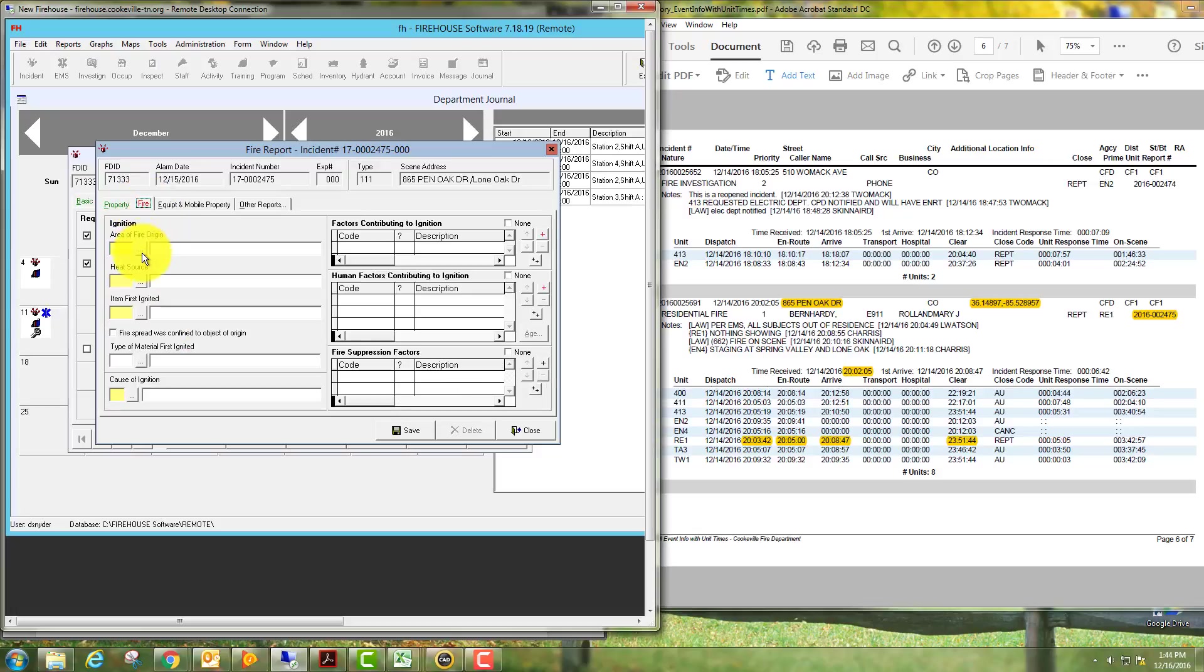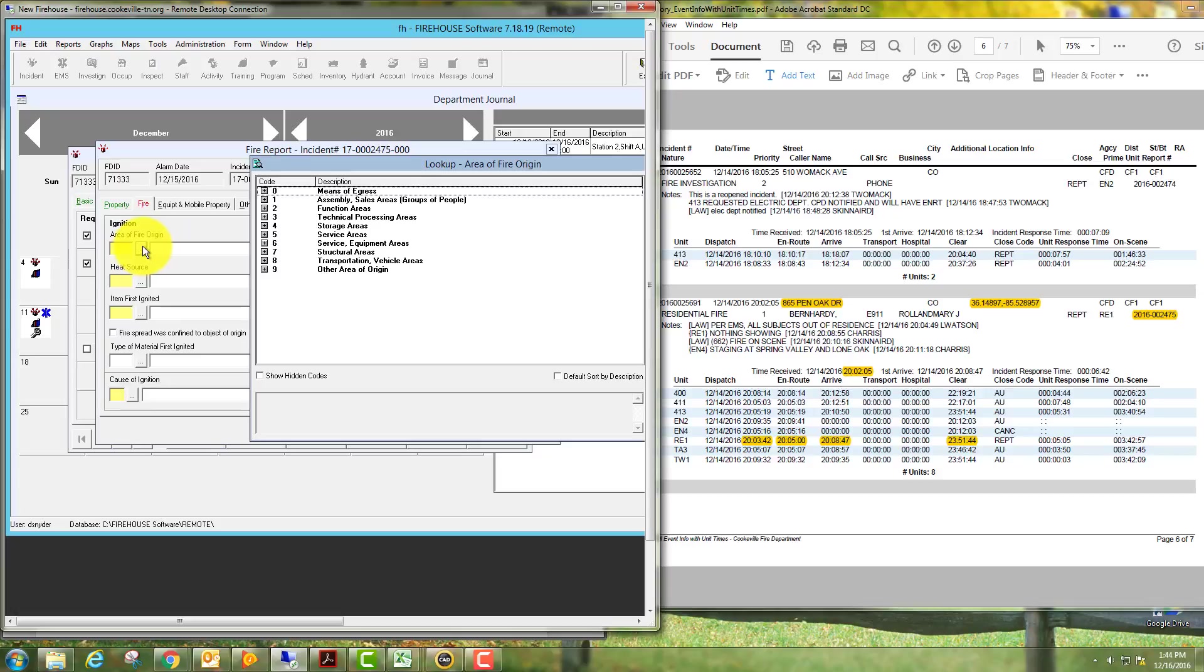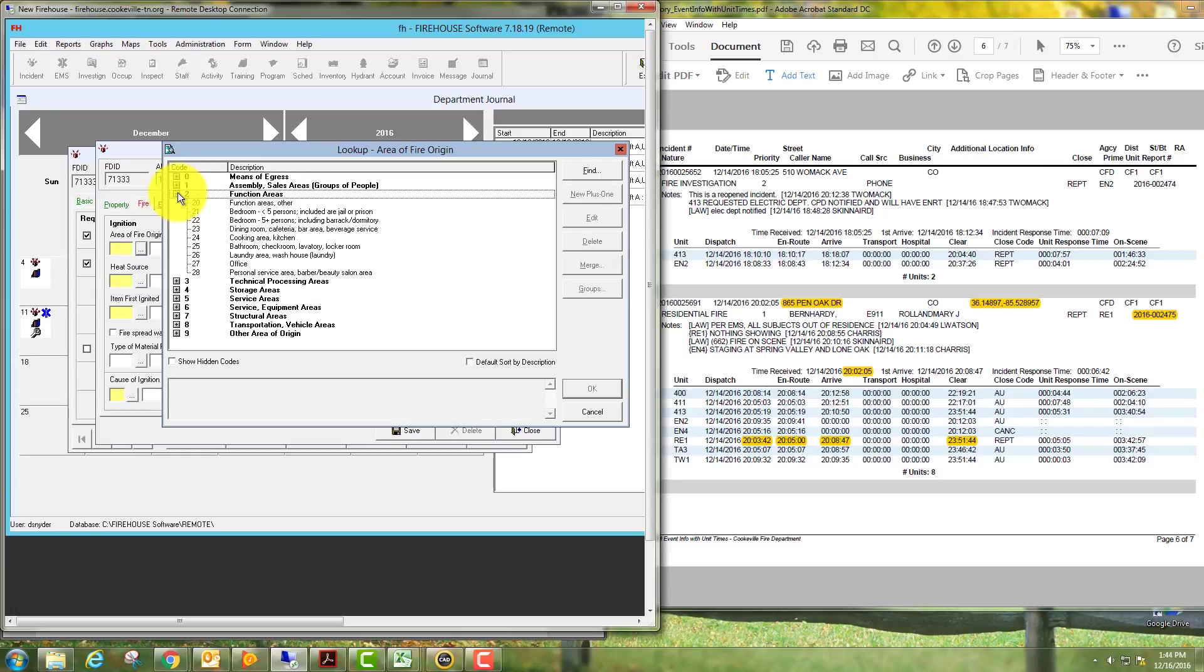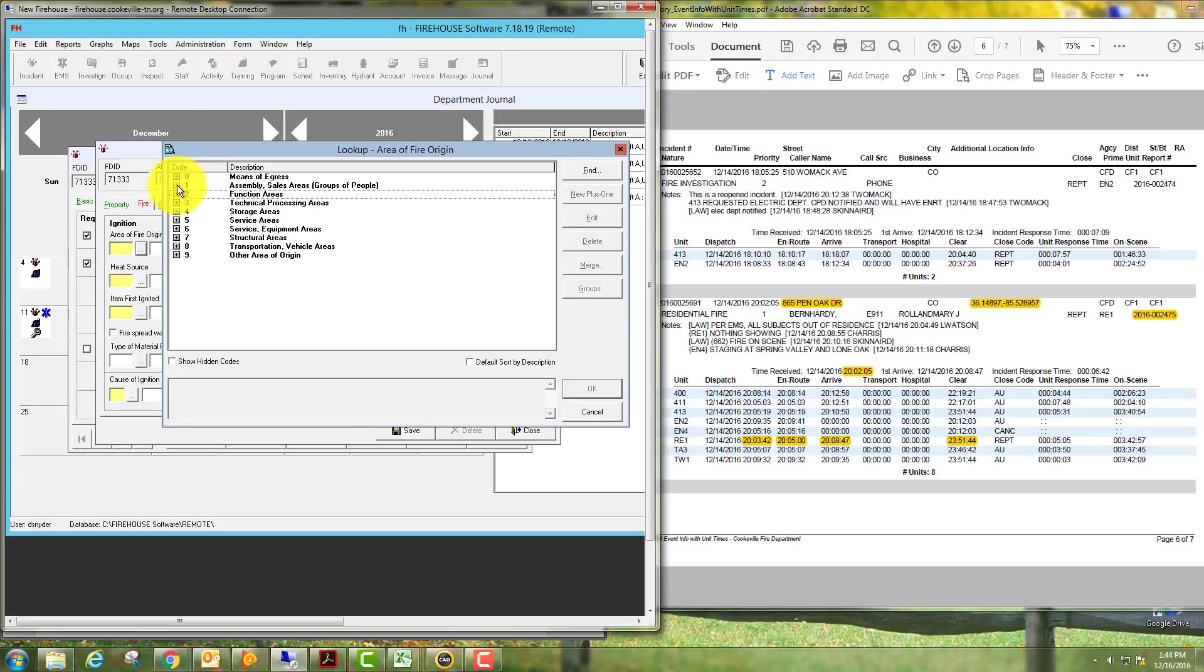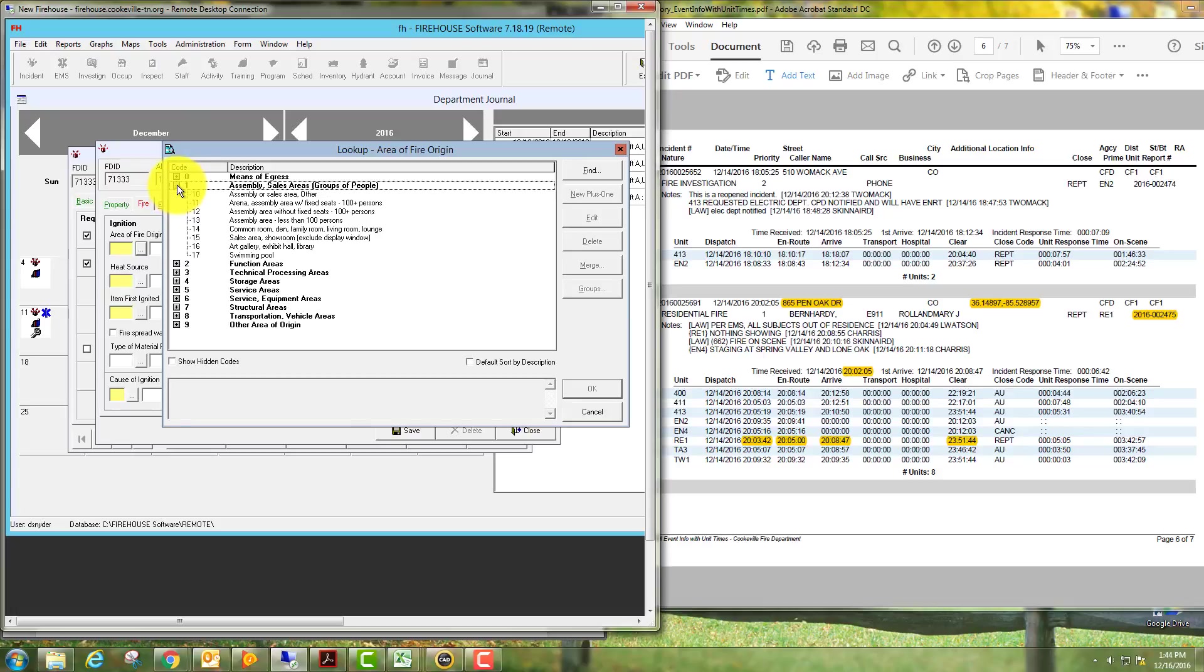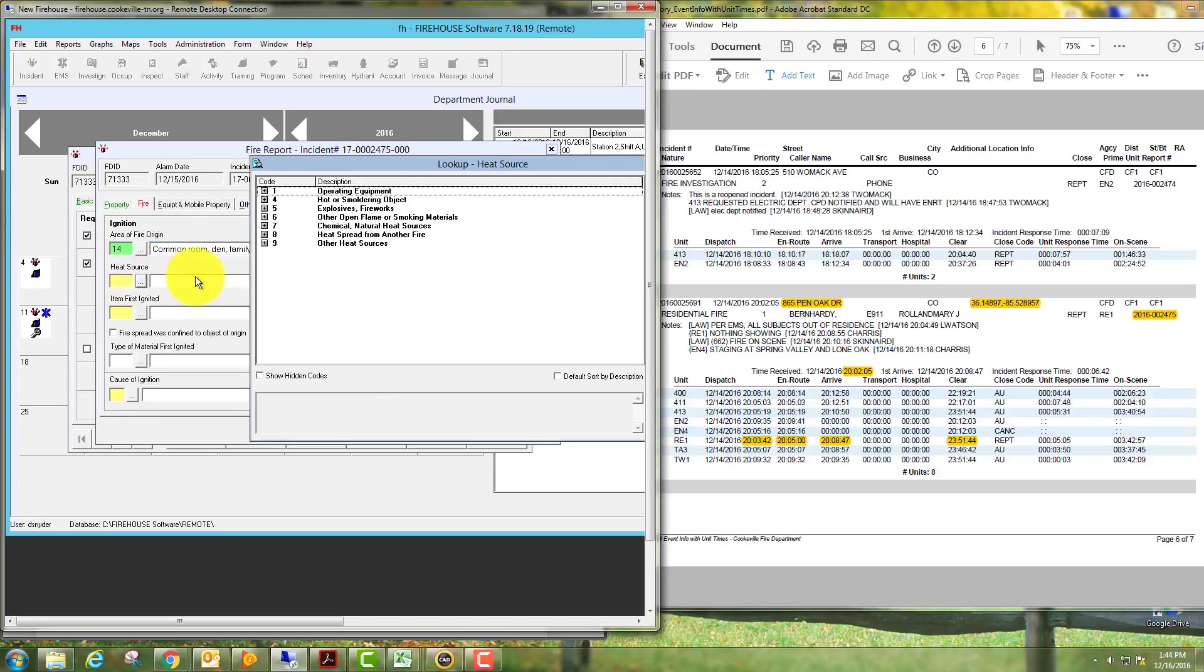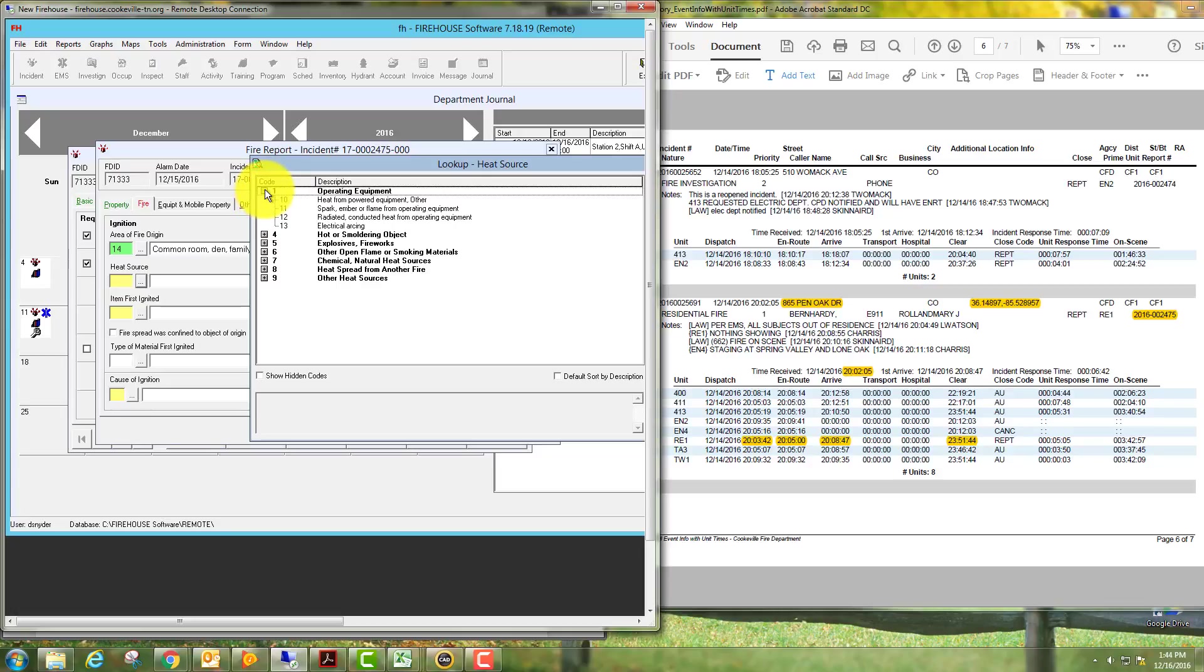Go to fire area fire origin. This was in the living room, so sometimes you just have to select different tabs. This was a common room, right here, number 14.